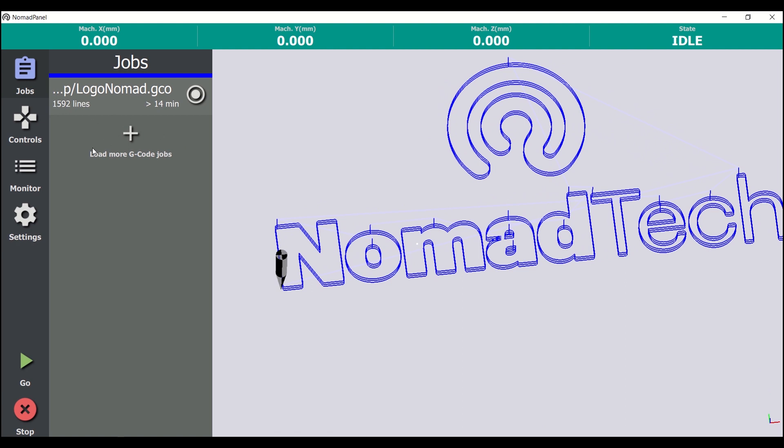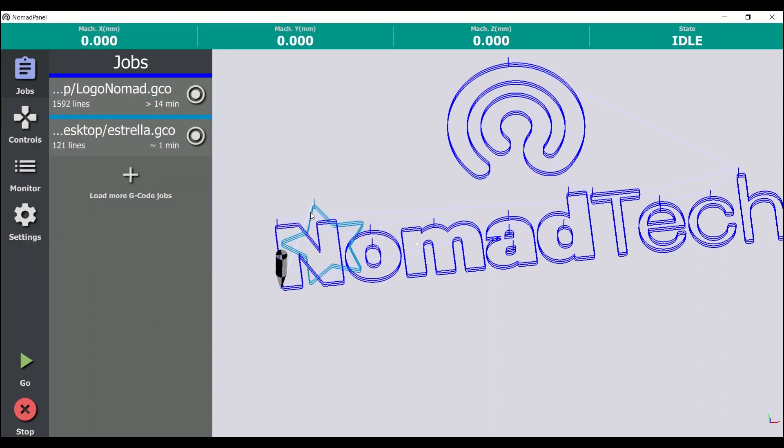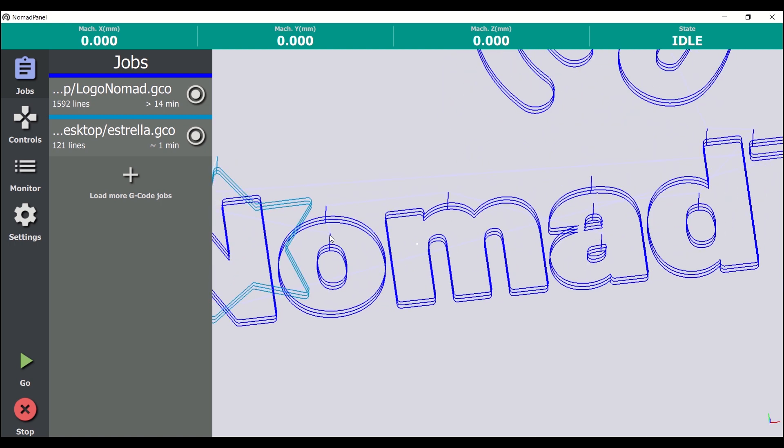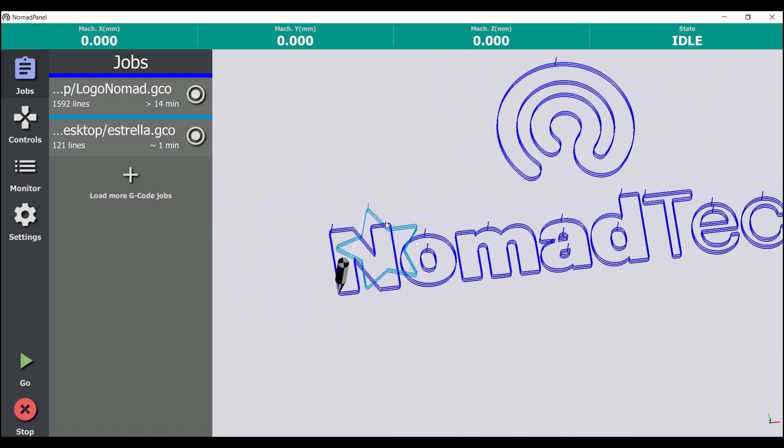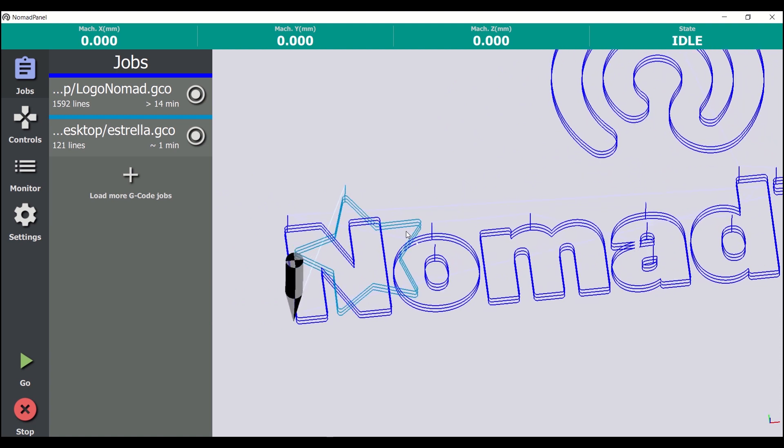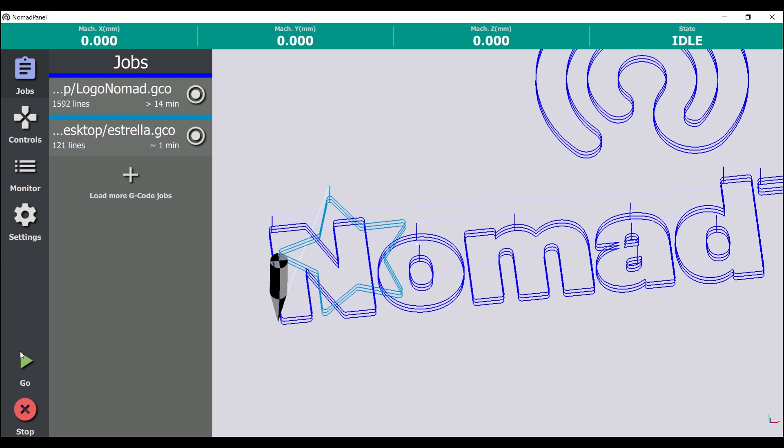It's worth noting that we can load several jobs at the same time. This allows us to send all of them to the machine with a single click on the Go button, and the machine will process them sequentially. We are going to load a second job now. At this moment, both of them can be seen in the 3D view. With these buttons, we can activate or deactivate jobs. The deactivated jobs won't be sent to the machine when clicking the Go button.